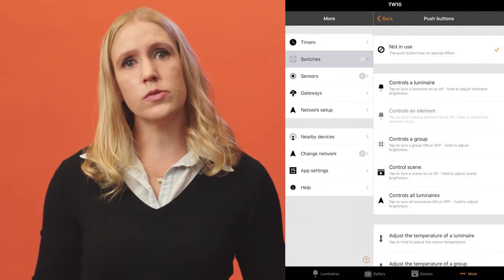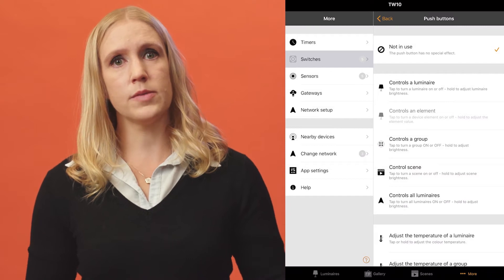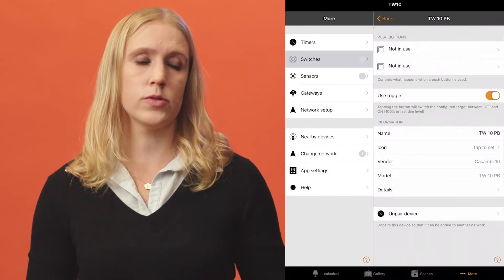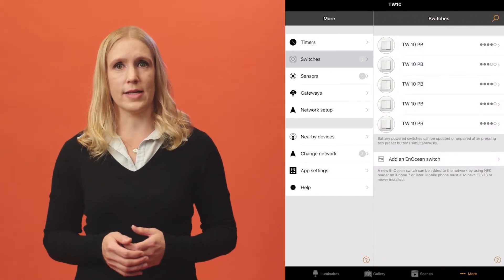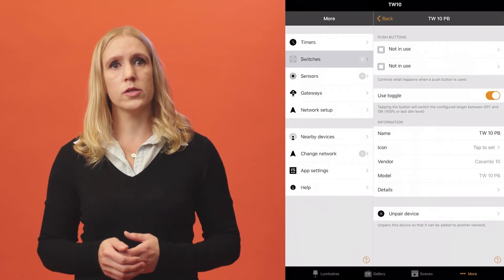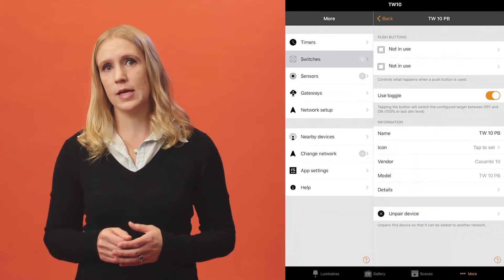If you don't see the magnifying glass icon, please make sure you have Bluetooth connection to the network. When you have selected the switch you want to configure, you'll see some configuration options.